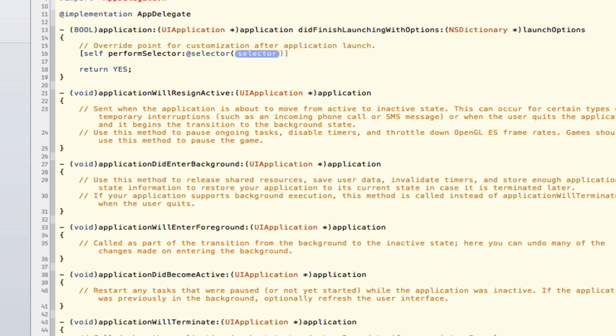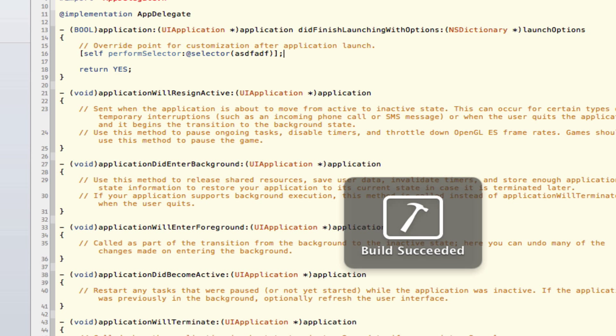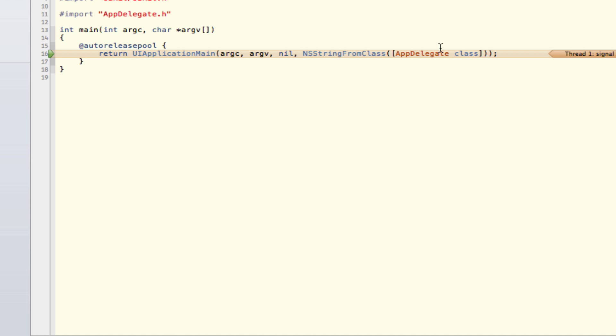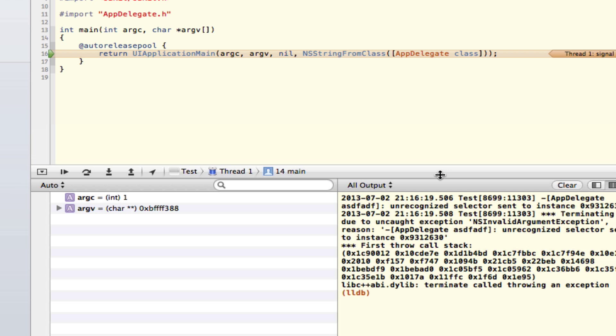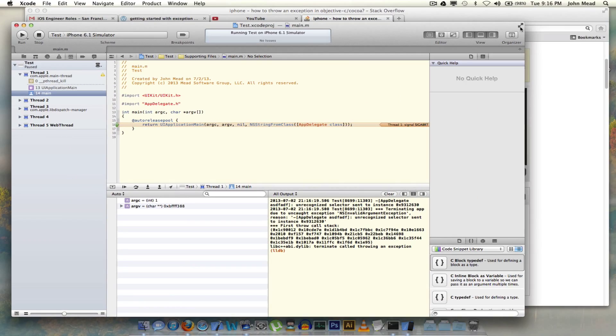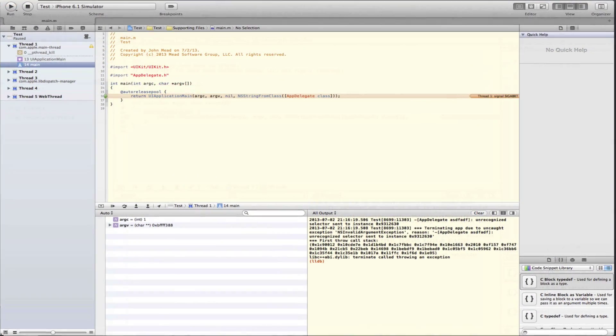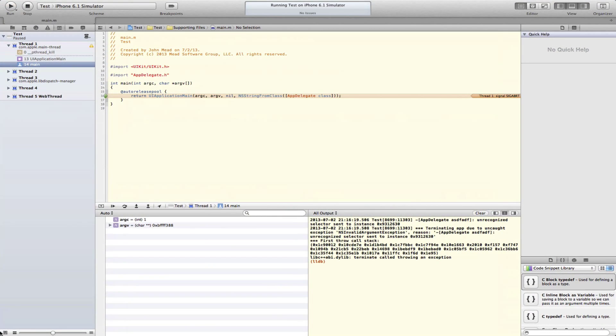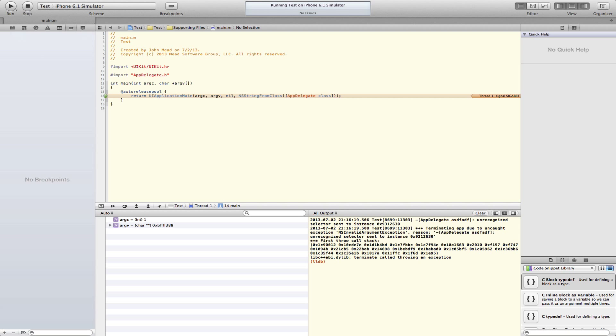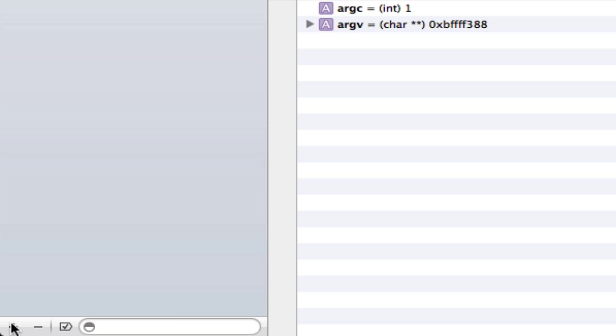So let's run this, and again we'll see some sort of exception thrown up here. Last time we learned how to look at this kind of stuff through the exception breakpoints, which again as a refresher you can set down here.